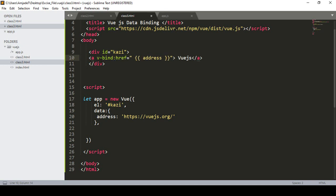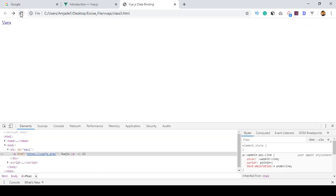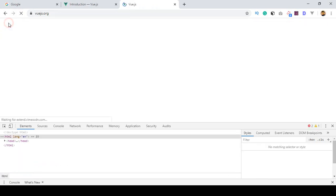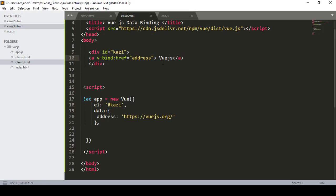I define it as v-bind:href and inside that href area I pass the 'address' property. I remove the mustache syntax and just define the address name directly. Now click Save All, refresh the browser — you can see the href is now correctly getting the URL, and clicking it navigates to the Vue.js site. That is how v-bind works for href.